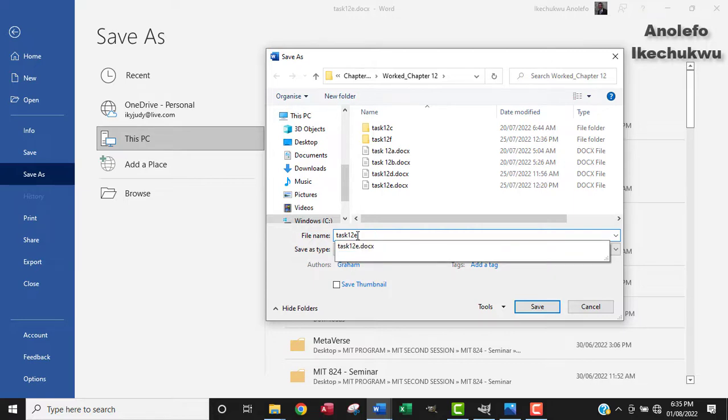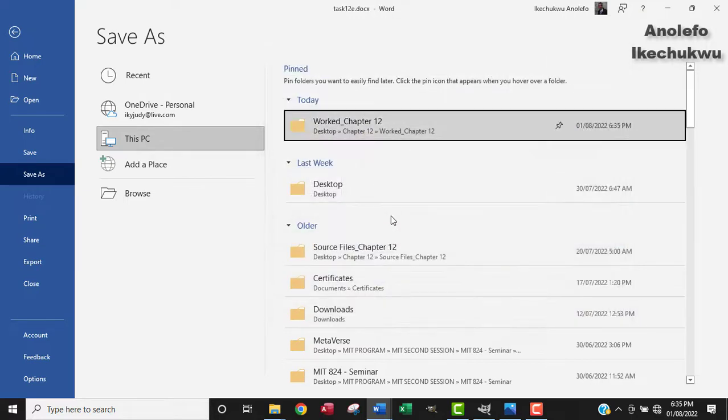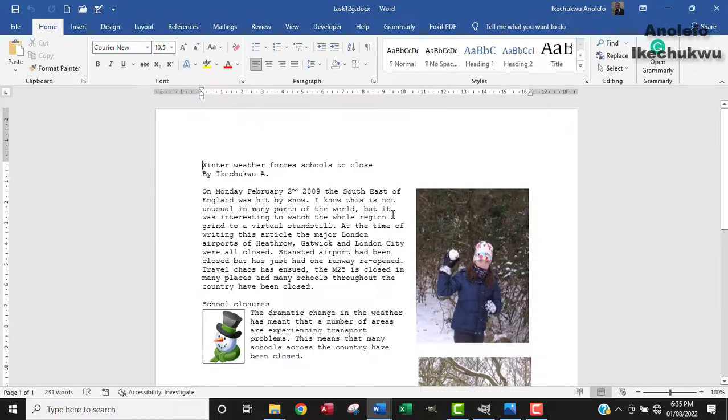Okay. So let me just save it as task 12g and then save it. Alright.